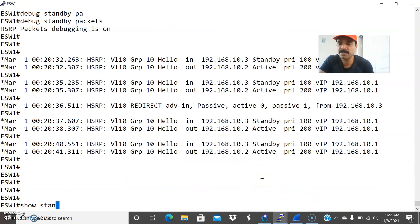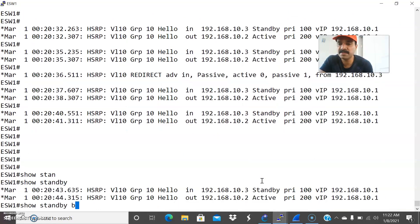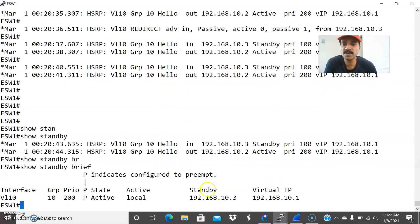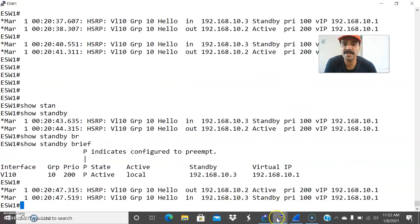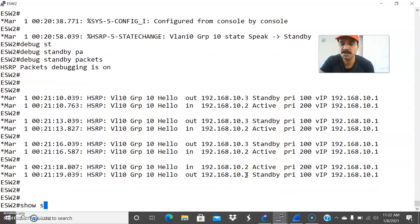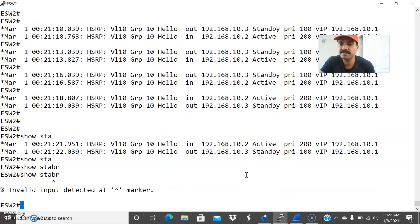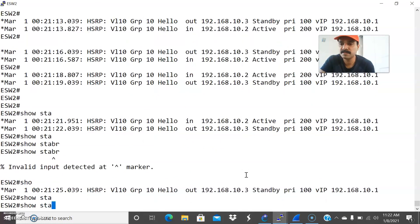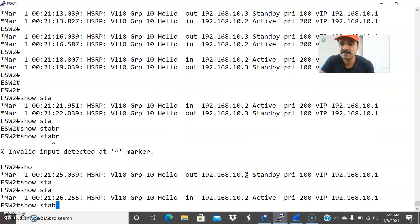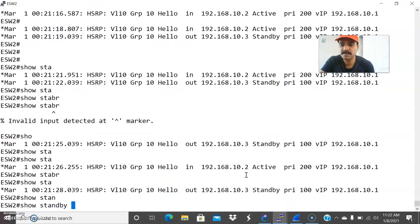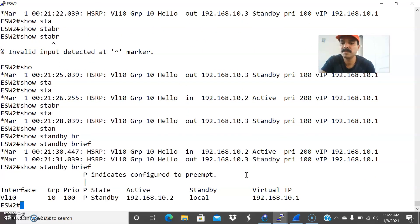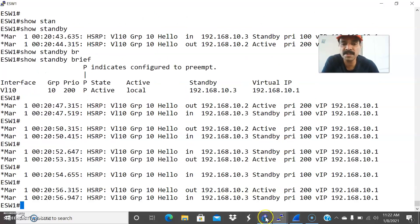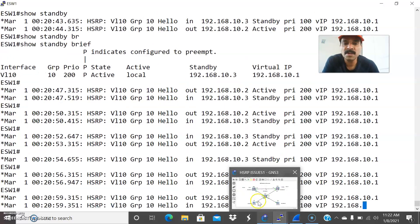Show standby brief. It is going to active and you are able to see the standby IP. Similarly, let us see from ESW2. Show standby brief. Now it is working properly. This is how you have to debug the issue in case of HSRP duplicate address issue.